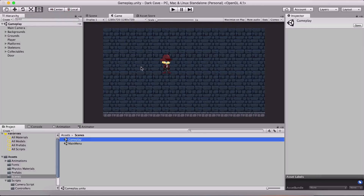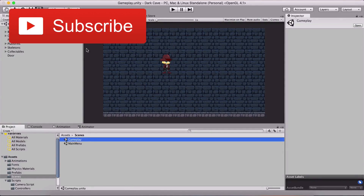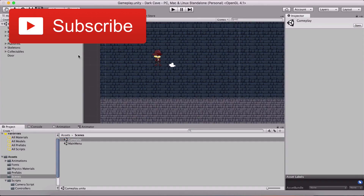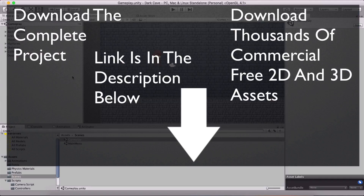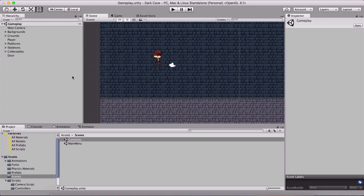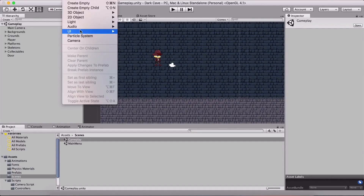Enjoy the video. As you can see I am in the gameplay scene. Before we continue, the next controller we need to create is the gameplay controller. Don't be confused — we have the game controller/game manager which controls our whole game, but we also have the gameplay controller which controls the gameplay.